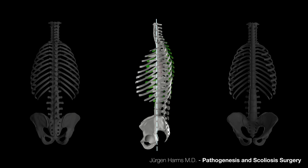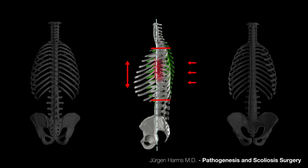As the spine continues to grow, the lordosis increases, leading to hooking of the cranial and caudal facet joints, corresponding to the end vertebrae of the scoliosis. This causes the spine to bend forward.